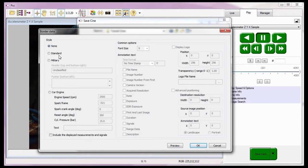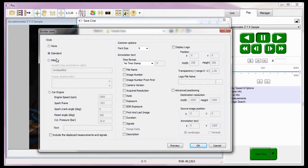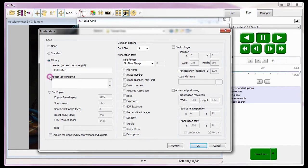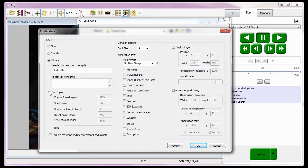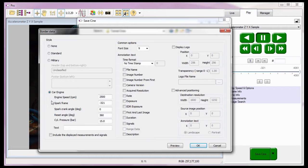The first style, Standard, instructs PCC to place the specified common options below the image area. The second style, Military, places the specified common options to the right of the image and allows me to add a header and footer to the saved file. The next style, Car Engine, places the specified common options above the image area and the specific car engine information below the image area.